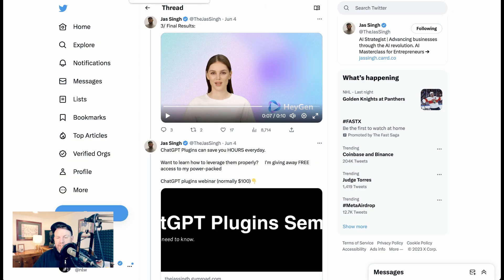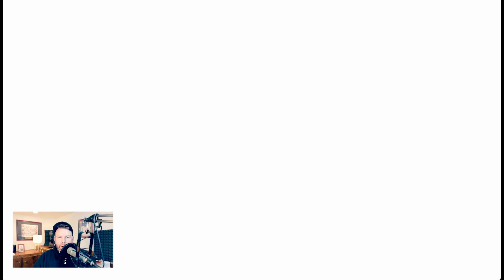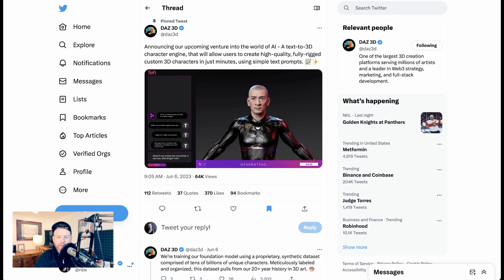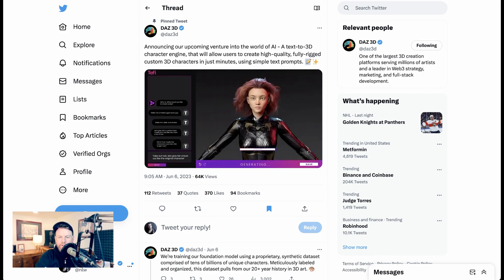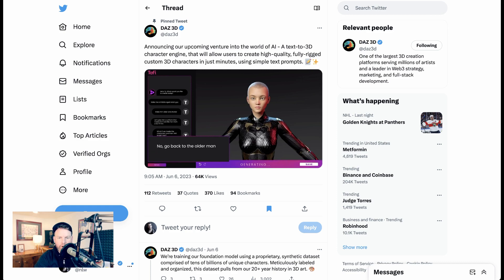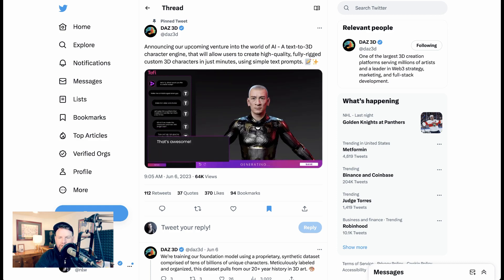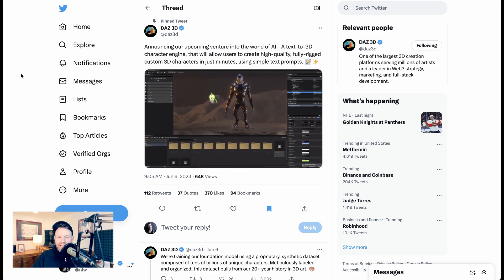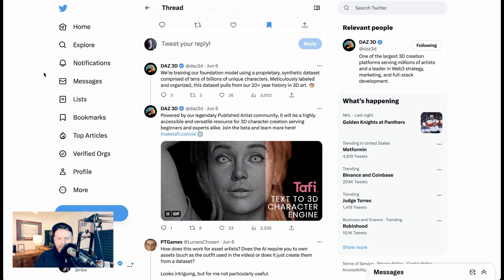Still, if that thread was viral, that wasn't really what got people hyped. What got people really hyped this week was Daz3D's text-to-3D character engine. So in the video that we're watching, you can see that the demo changes everything from ethnicity to gender to clothing, all using text. And of course, these 3D characters do not have to stay human or real in any meaningful way. The character engine is called Taffy.